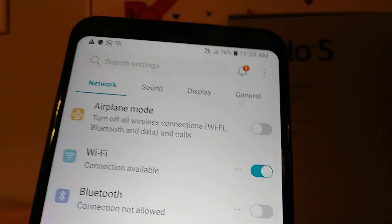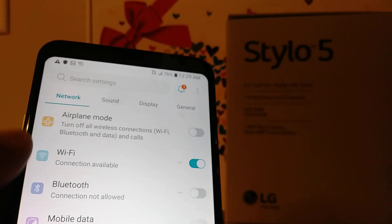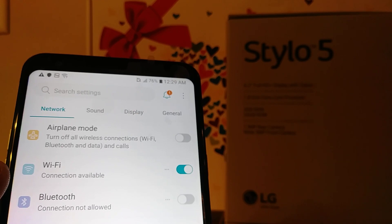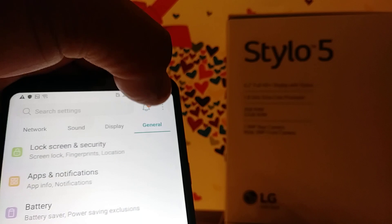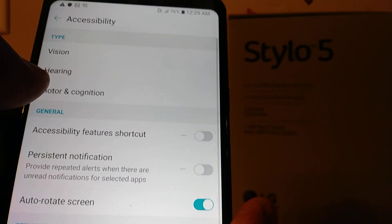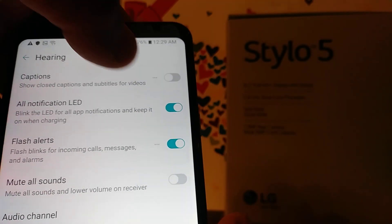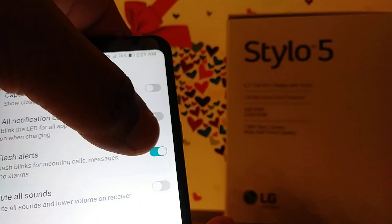If you see a flash or your LED is blinking, that means flash alerts are on under Accessibility. Let's go to the General section to disable that. Go to Accessibility, then go to Hearing — the LED flash alert is on, so let's disable it.